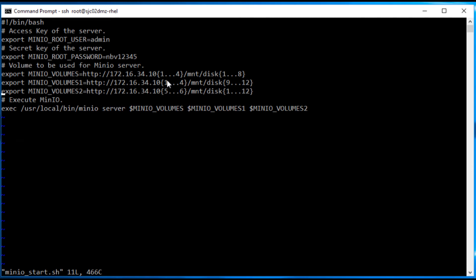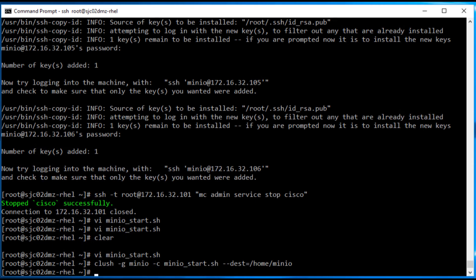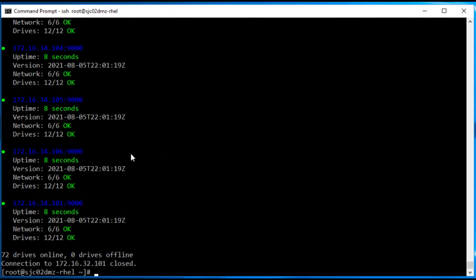We update the script used to start MinIO on each server to include the additional nodes and their disks. We skipped the disk preparation steps here since we already covered that process. We then start the MinIO cluster again, and as you can see we now have 72 disks and six servers online.